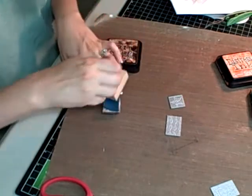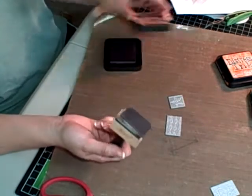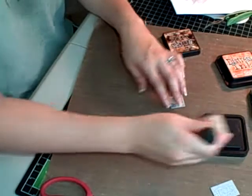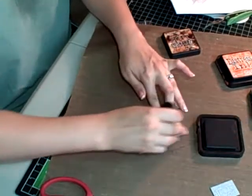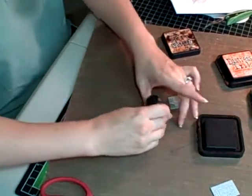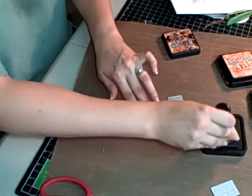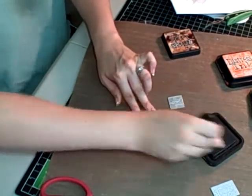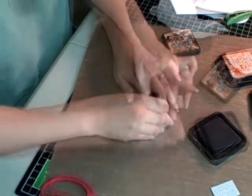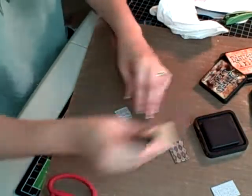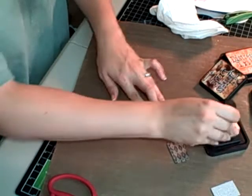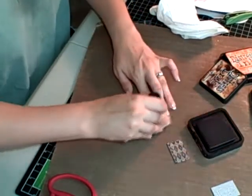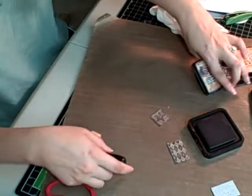Okay, you're going to take some walnut stain, and you're going to ink over the entire piece. I'm getting it in there. Okay, just like that.